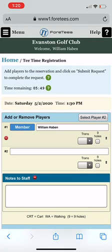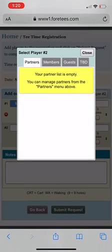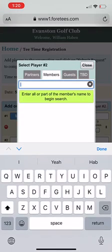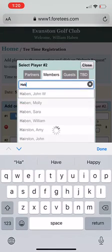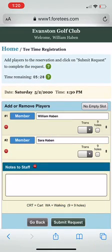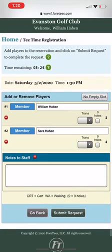I'm looking for player number two — he's going to be playing with his wife. Click on the player box number two and you'll see this appear. You can go to Partners if you've updated your partners list and they'll be in here. If not, click Members and you can search everybody. So I'm going to type in Haven — there's Sarah. Click on her, so they're both in there.